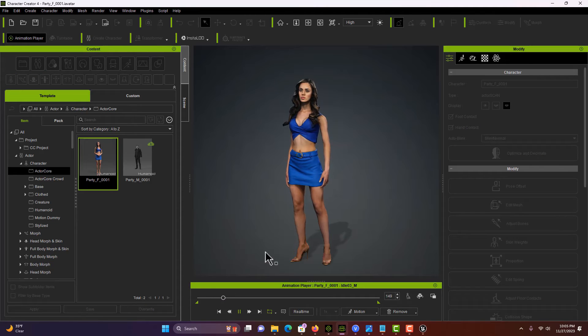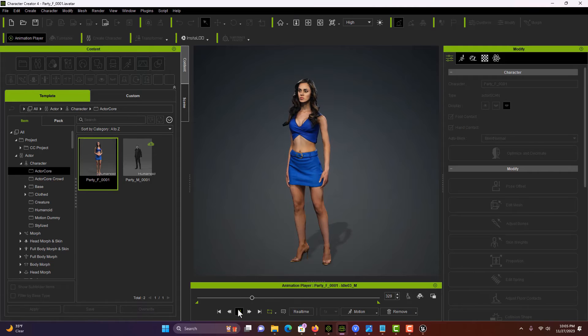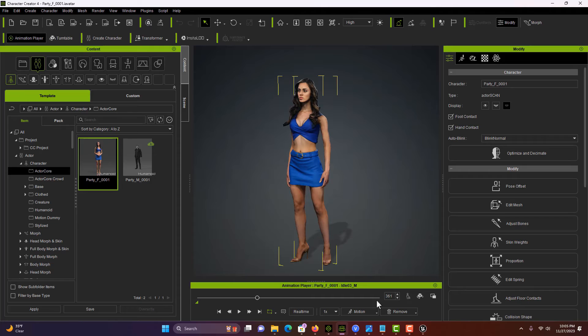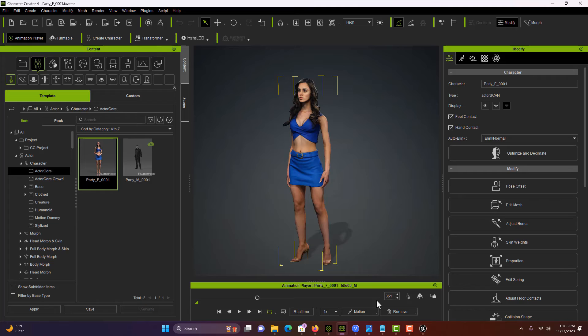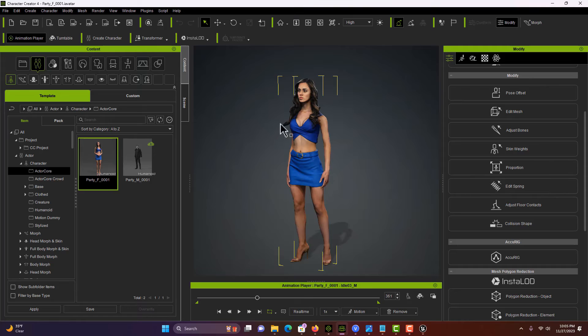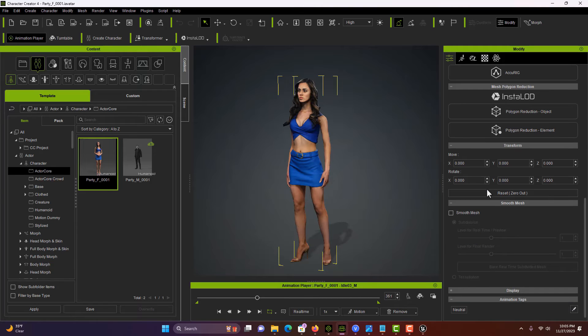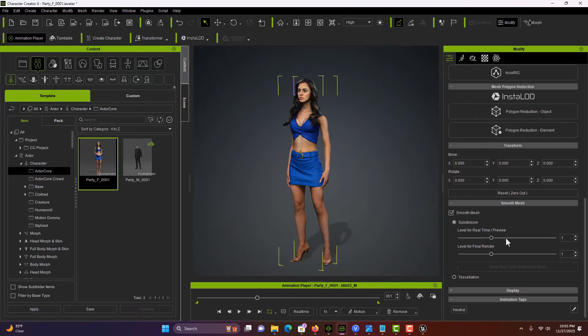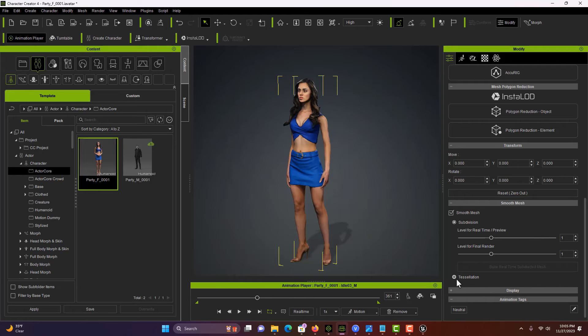One thing we're going to do: if we were just to export this now, when we go into Unreal Engine we're going to get an error saying there's no smoothing groups. We have to come over here with her selected and click Smooth Mesh. This will enable smoothing groups. Unreal Engine actually likes tessellation, so you can click tessellation too.